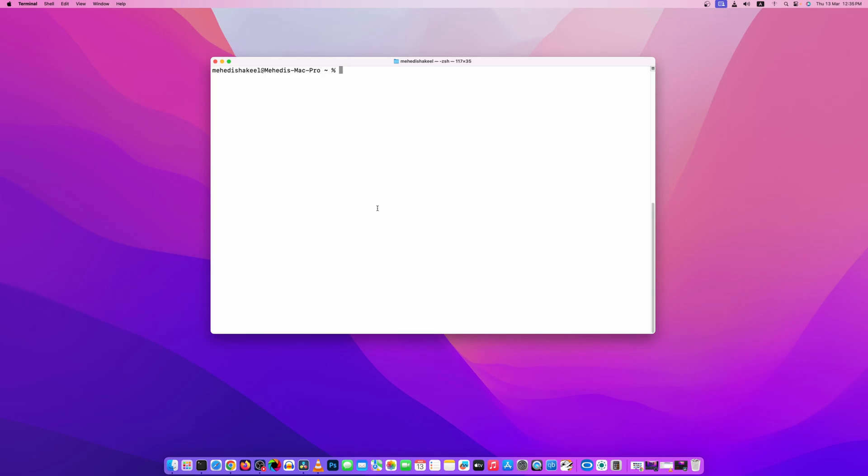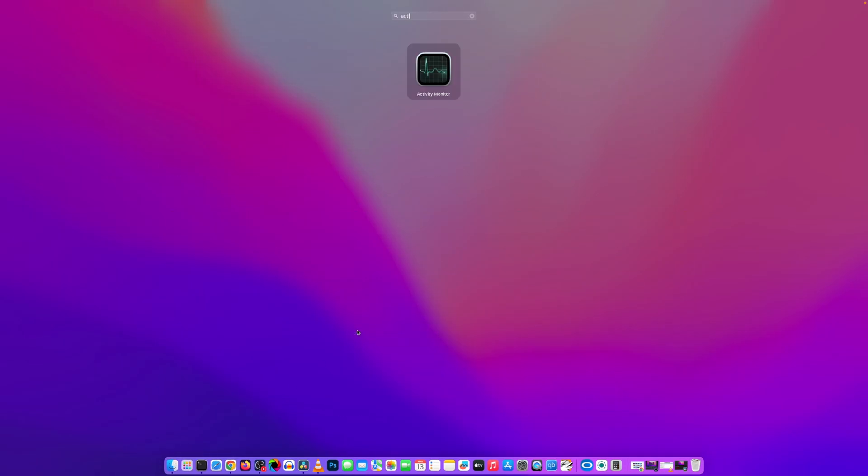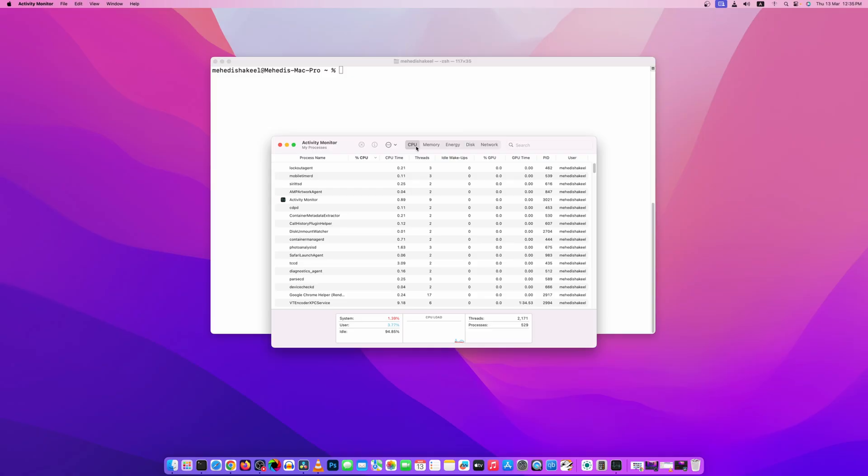Now let's check another option. Click on your launchpad and search for Activity Monitor, and here you can see we have all the processes and applications running on our macOS.